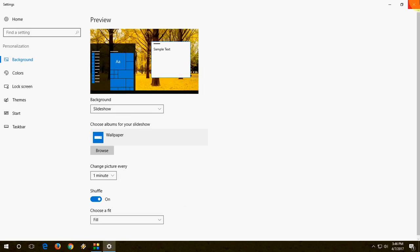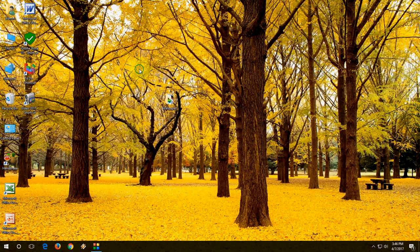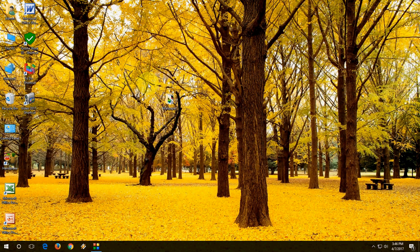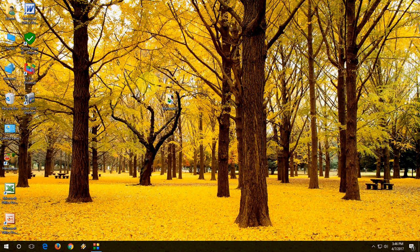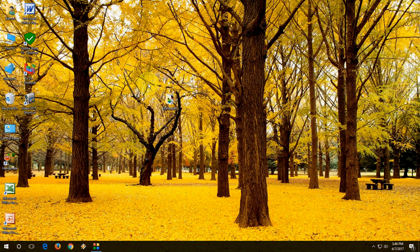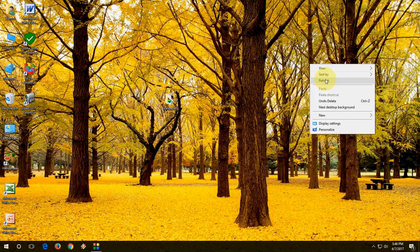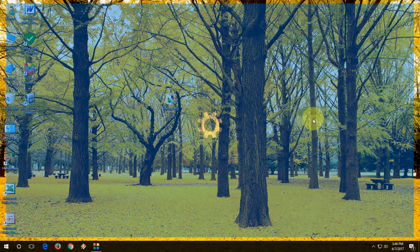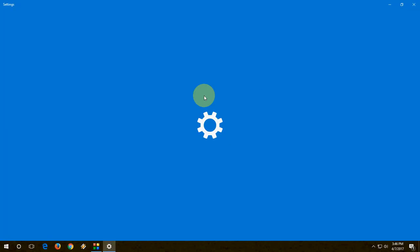And close this. So we have to wait 1 minute to change the wallpaper. Sorry for this, I am wasting your 1 minute. Right now I'm not able to fast forward this video, so we have to wait for 1 minute. Okay, let's see. After 1 minute it will change automatically.